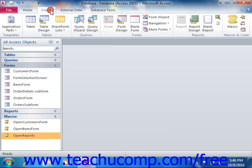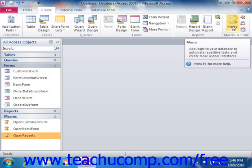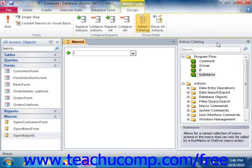Next we will discuss creating autoexec macros. These are special macros that run immediately upon opening a database file and serve startup functions like connecting to an ODBC data source. If you have a database to which you want to assign a macro that will automatically run upon opening the database, you should make it an autoexec macro.